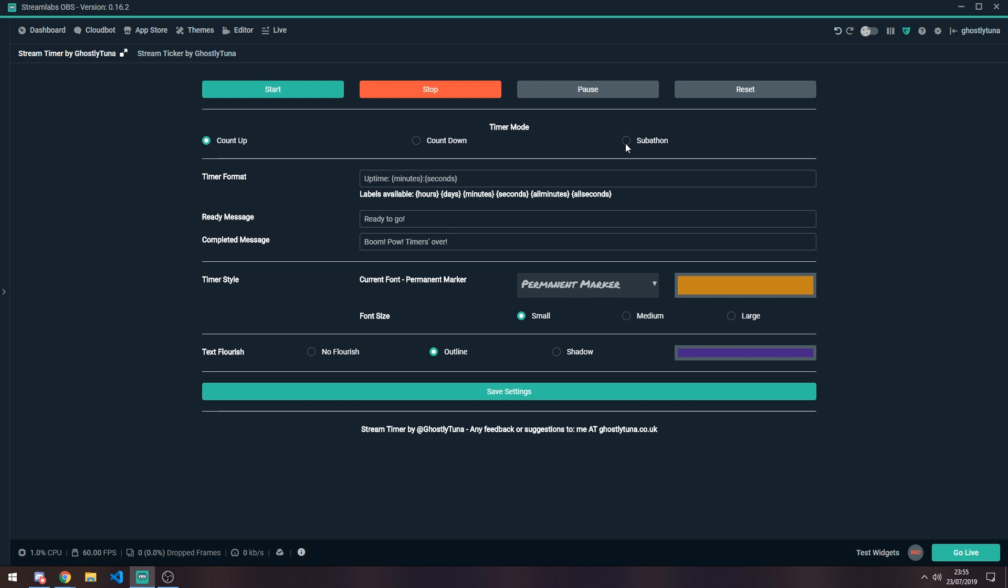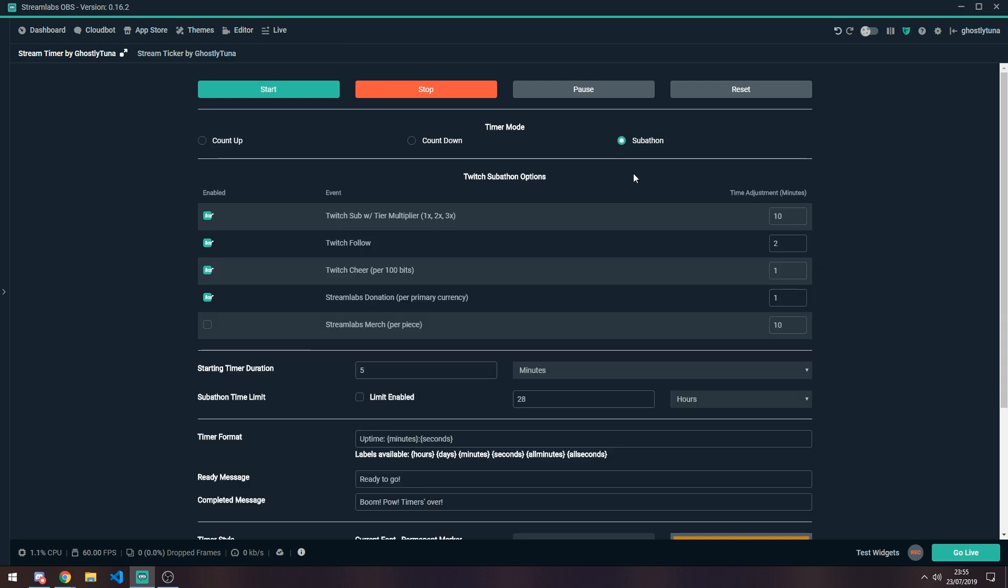The final option is Subathon. This works similar to a countdown. However, the timer can extend based on events that you enable or disable in the settings. These are like follows, subs, or even merch.